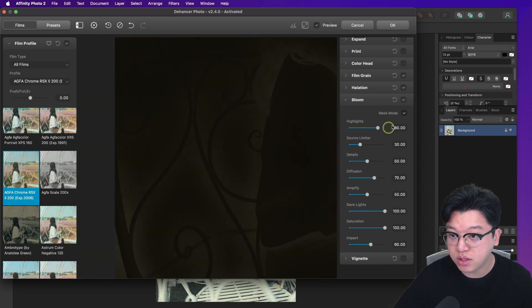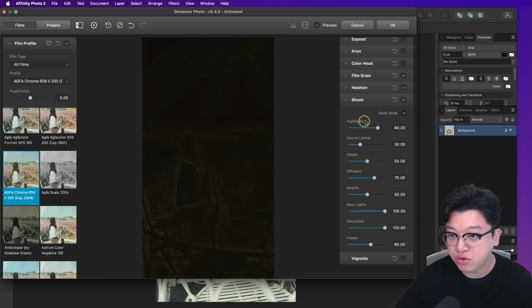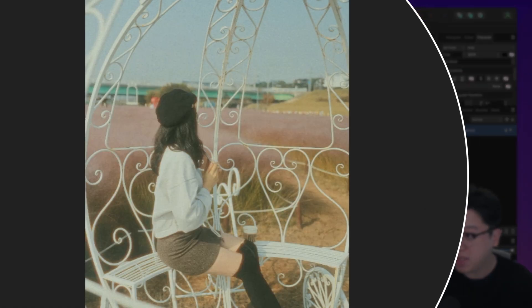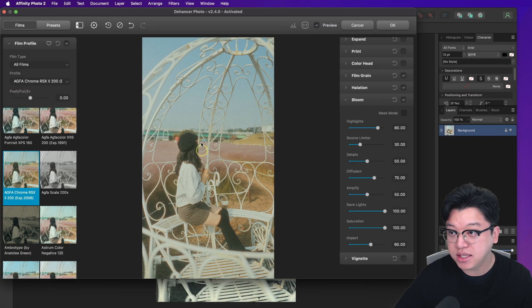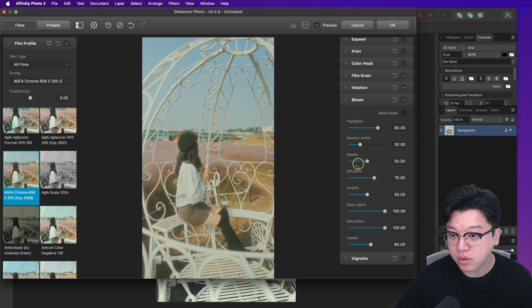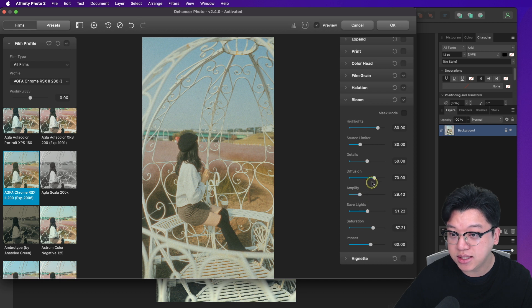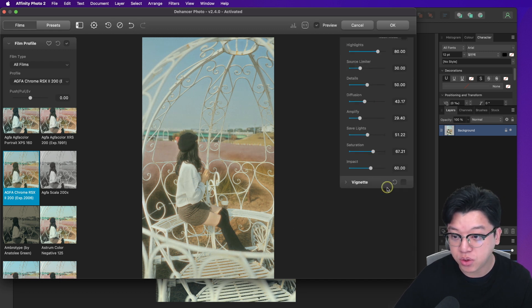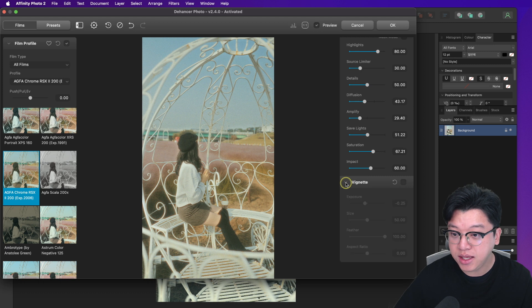블룸 효과도 추가할 수 있는데요, 블룸 효과가 없을 때와 있을 때 사진이 전체적으로 약간 차이가 나는 모습을 볼 수 있습니다. 세부적으로 직접 다 조정해가지고 굉장히 세밀하게 작업할 수 있도록 되어 있습니다. 어피니티 포토에서 잘 쓸 수 있습니다.